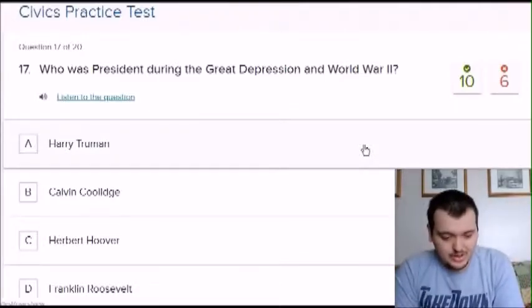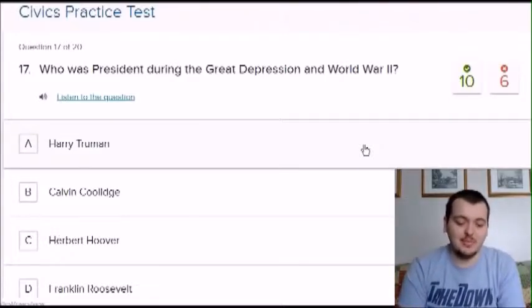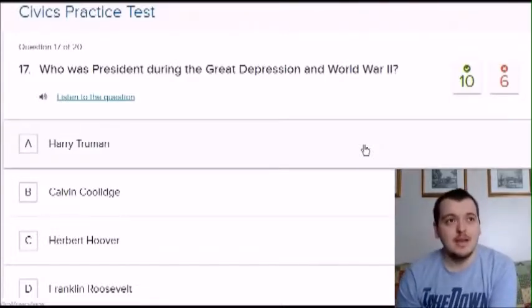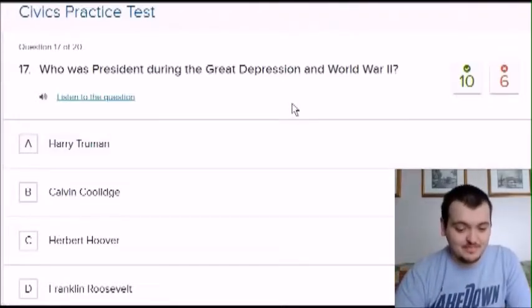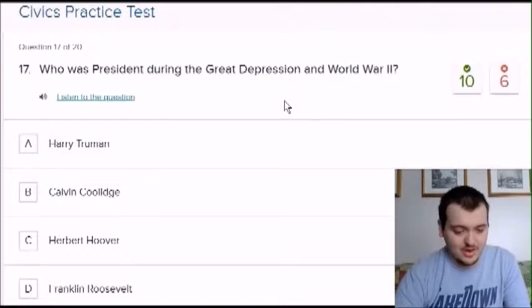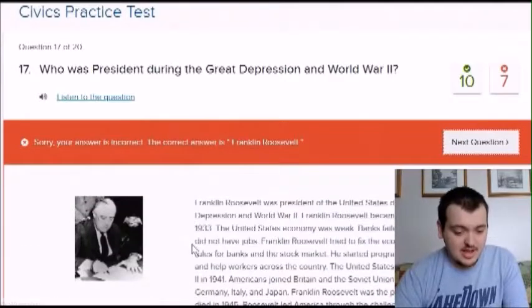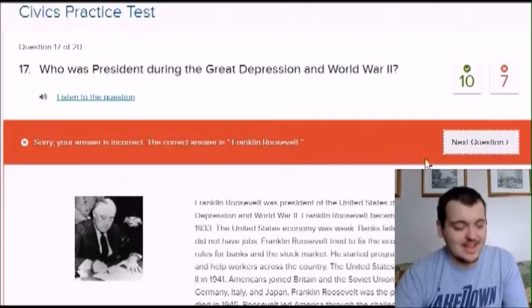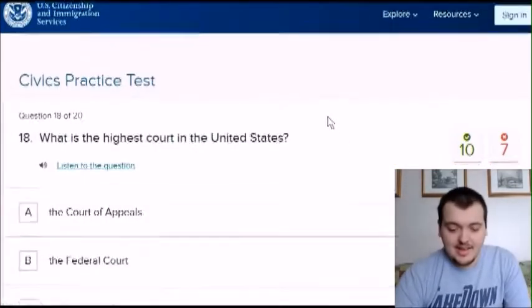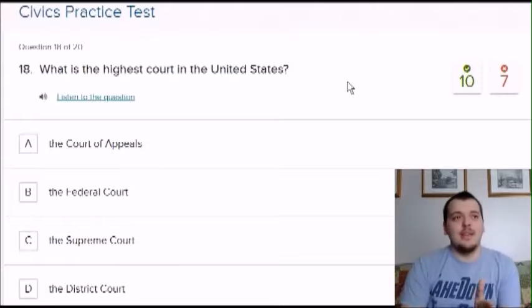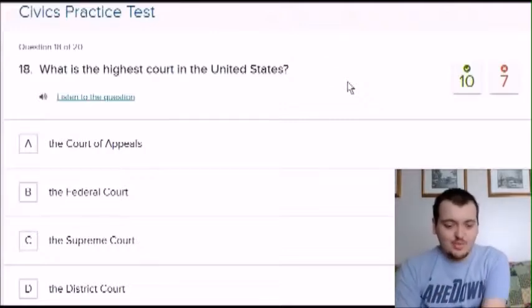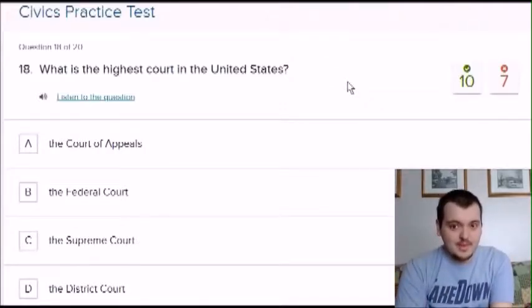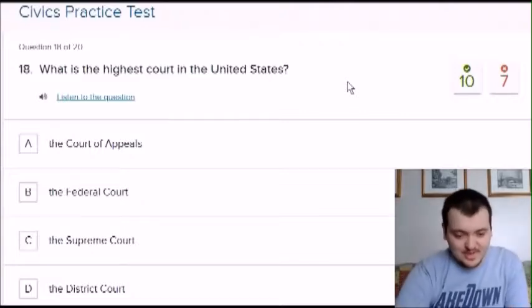Who was president during the Great Depression and World War Two? I was going to say Roosevelt, but I thought Roosevelt was World War One — maybe the War of 1812, I'm just guessing. I don't know who the others are, so I'm going to say Hoover. It was Roosevelt! If I would have just gone with my gut instincts — I chose Roosevelt for World War One and got that wrong, so I should have chosen him for World War Two since he was an option.